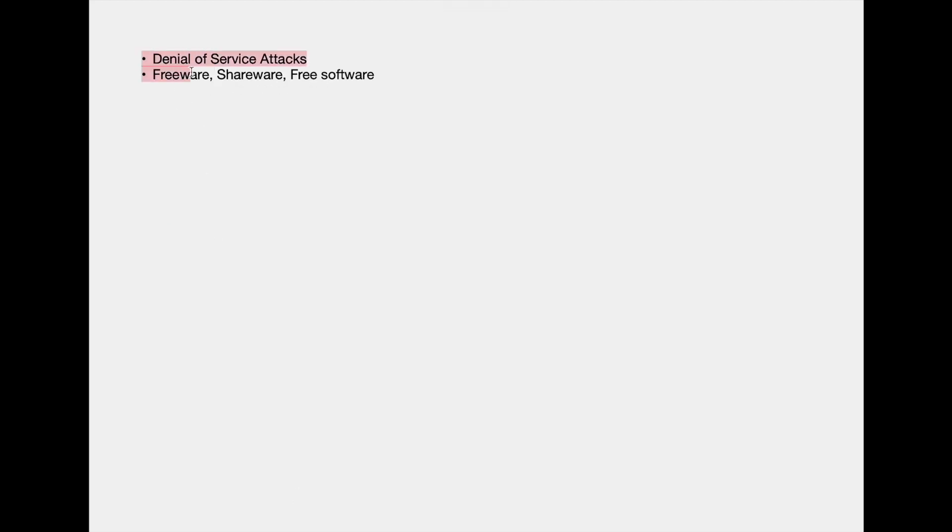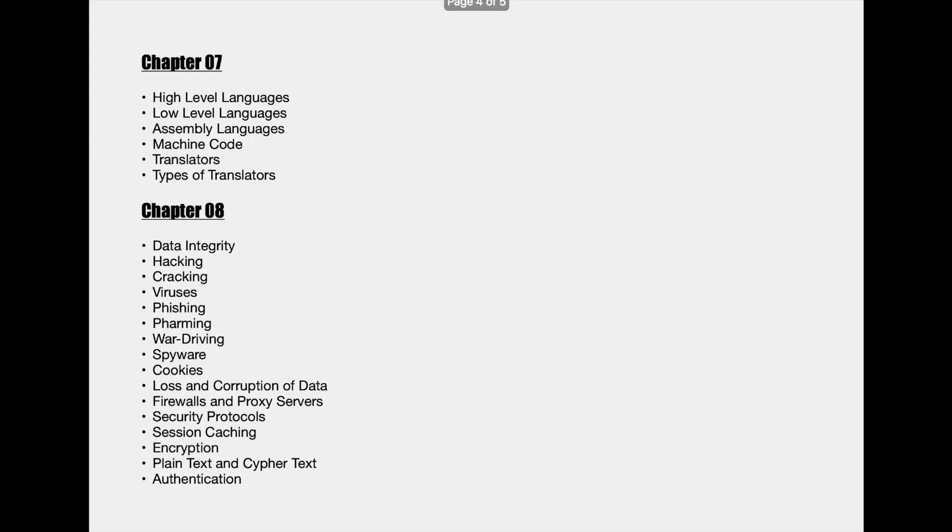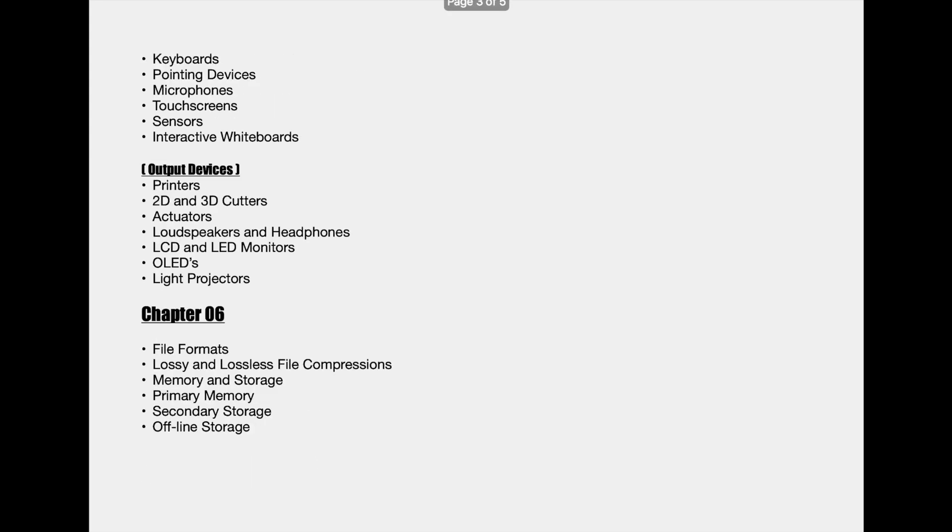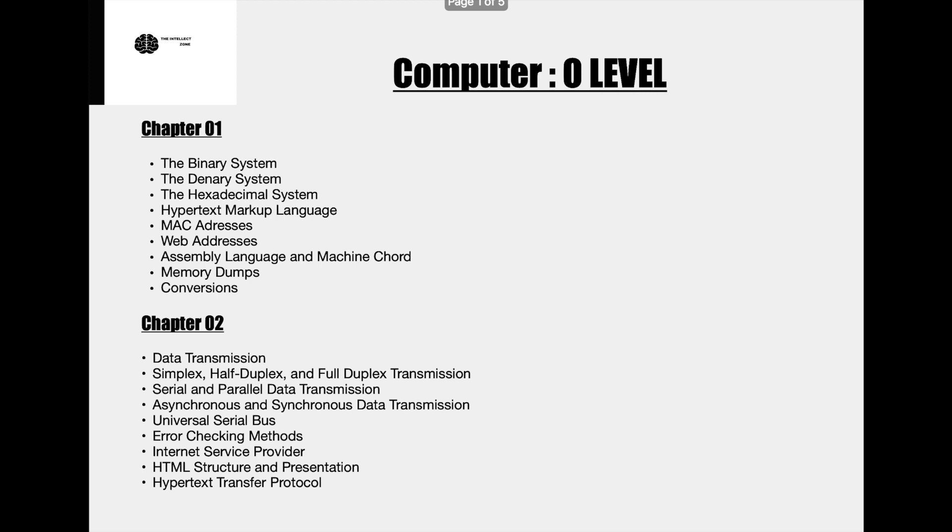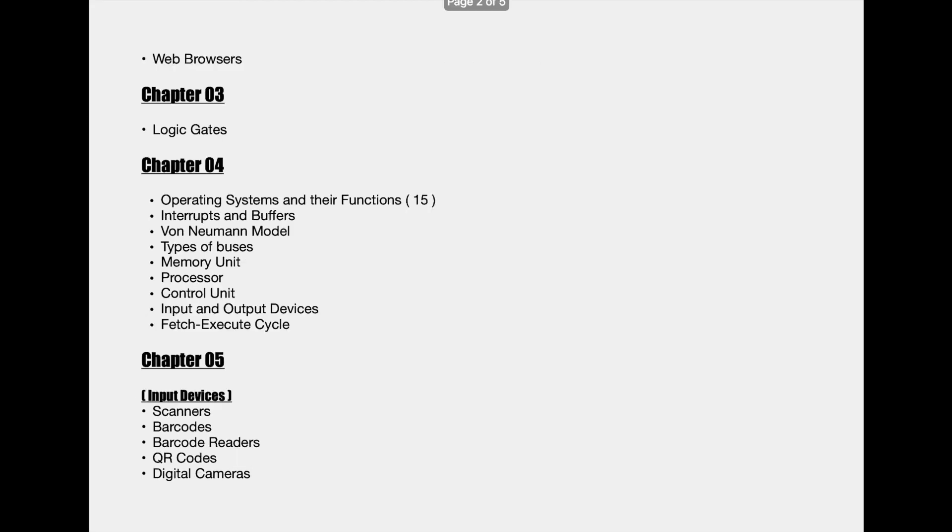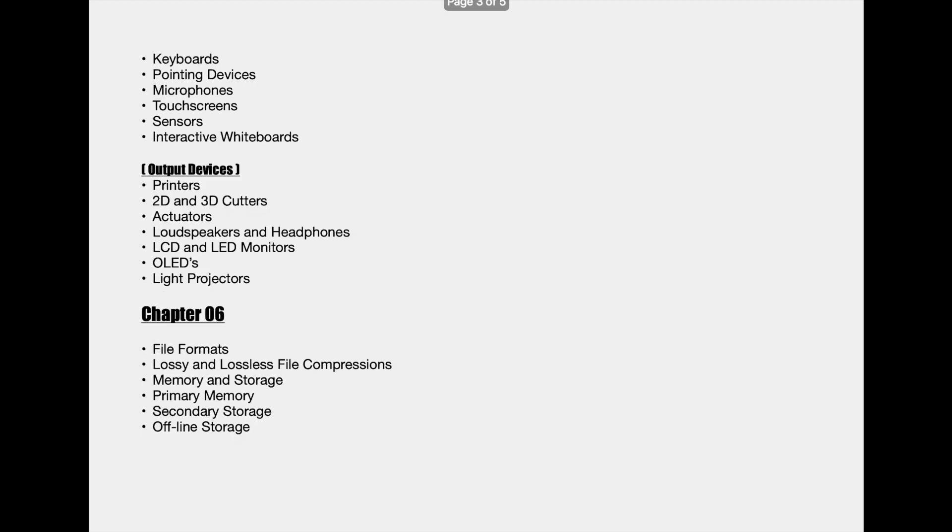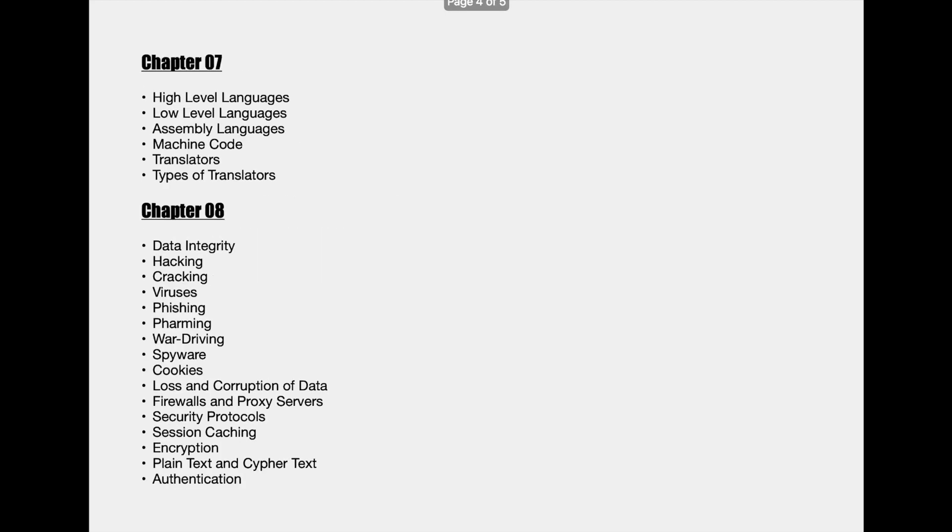Well those are all the topics that we will be covering in detail in the upcoming videos. And for all these eight chapters we have made high standard and well defined notes which are easy to understand and study as well. You can download the notes from our official website. The link is there down below. And that's all for the O level computer science intro. Thanks for watching.